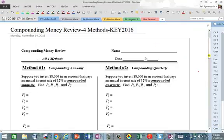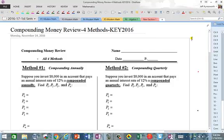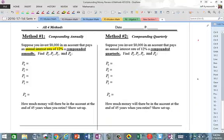Alright, so method one: we're going to compound annually first. Suppose we invest $8,000 in an account that pays an annual interest rate of 12%. So obviously we are doing it annually, and it's an interest rate of 12%. We've got to calculate the growth rate from that, where it's compounded annually.